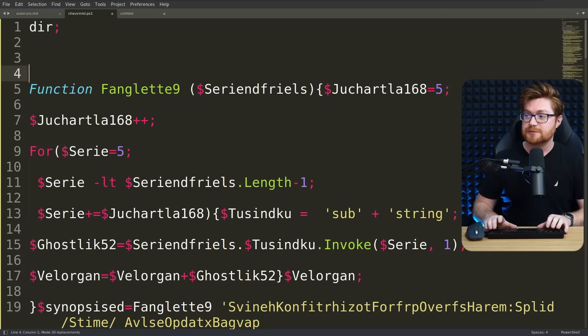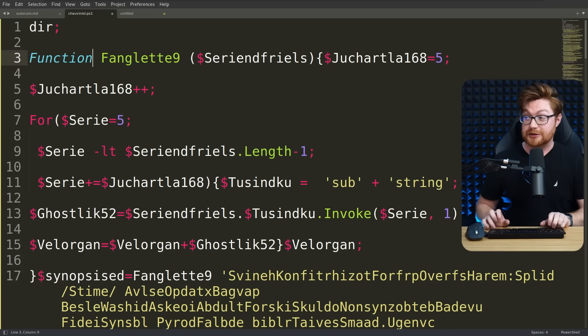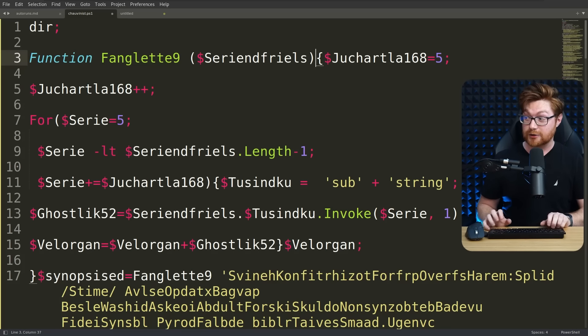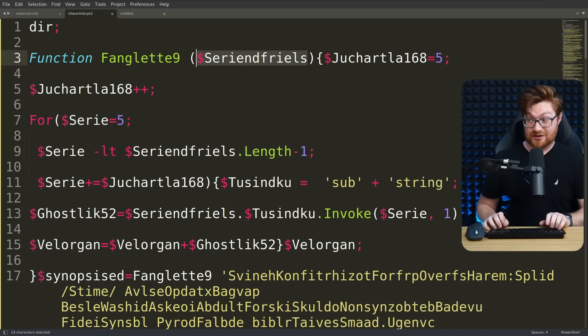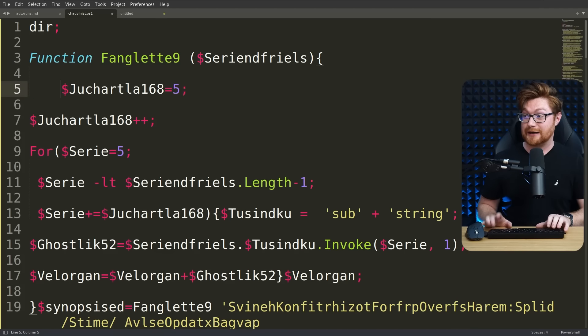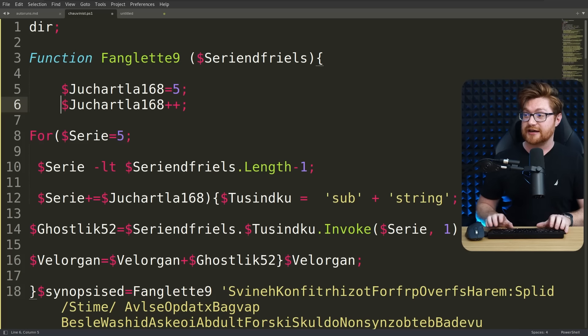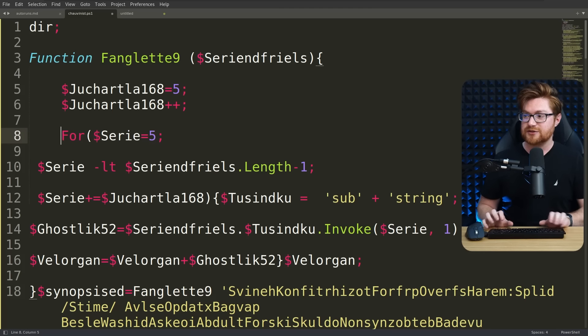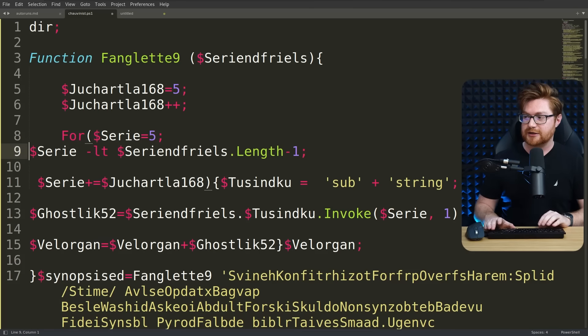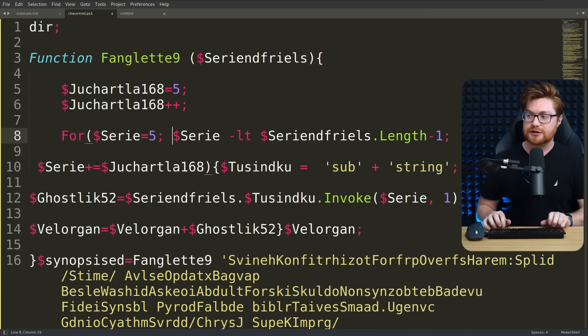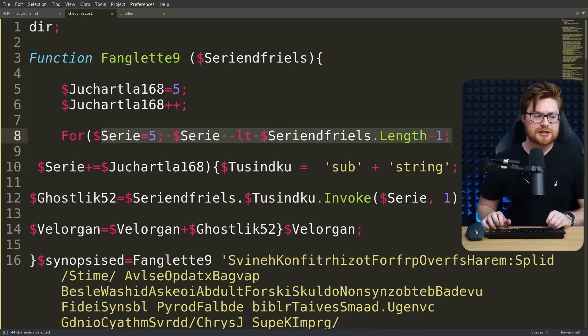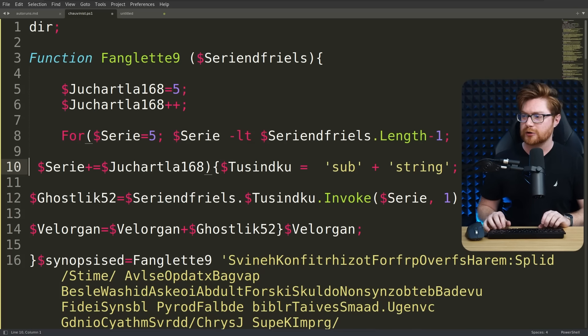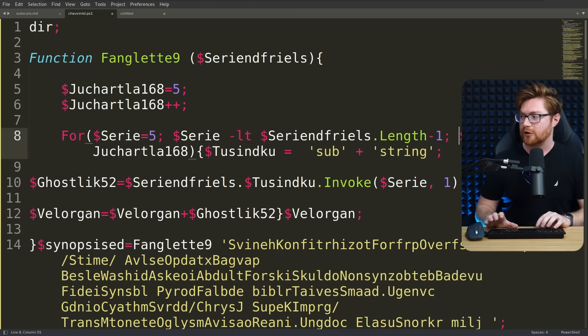We do have a function being declared up here, fanglet9, okay, takes in a parameter, syrenthreels, whatever that might be, with the variable being set to the value 5, and then incremented. Then we start a for loop with the semicolons being broken here to denote each sort of part of the for loop, but we could rebuild this.